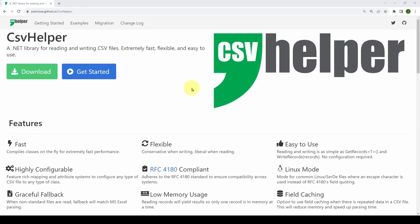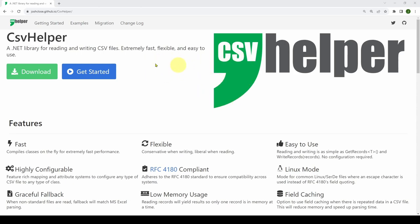In the business world, a CSV file might be used like a database, where each line is maybe a person or an account, and the values specify names, account numbers, and that kind of thing. So it's very important that you understand CSV files. CSV Helper is one tool you may decide to use to help you when interacting with those files.